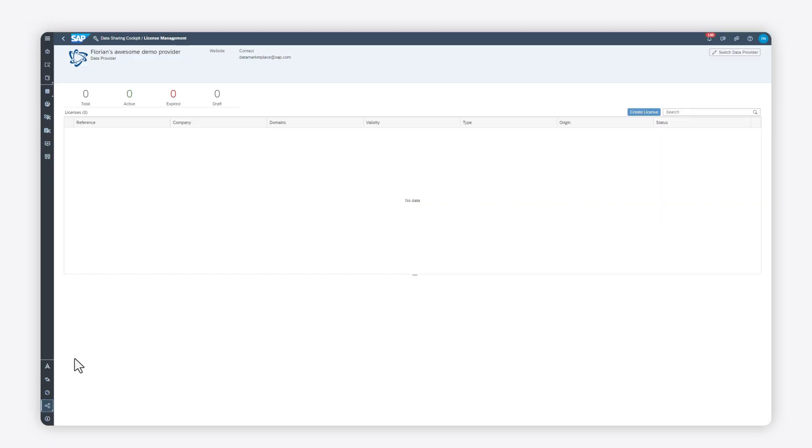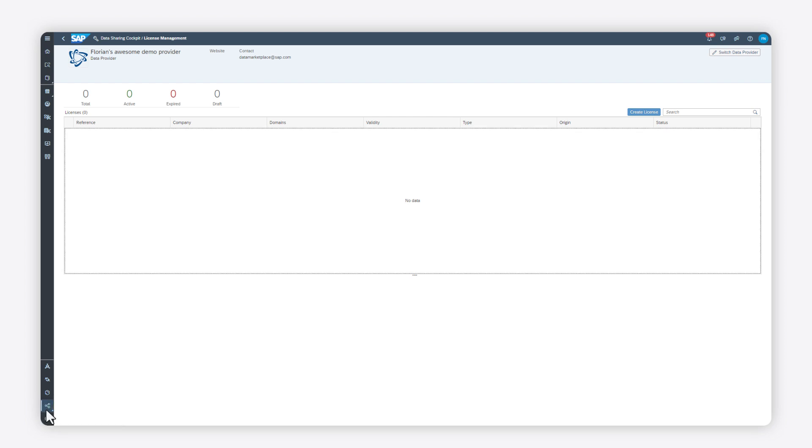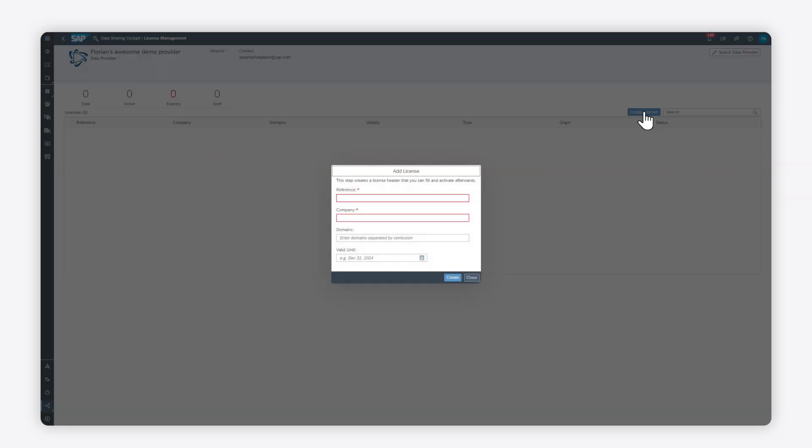To create a license, go to the License Management app in the Data Sharing Cockpit. Click Create License, and in the Add License dialog, define the license header as a reference. Enter a descriptive name, a contract number, or any other reference information.